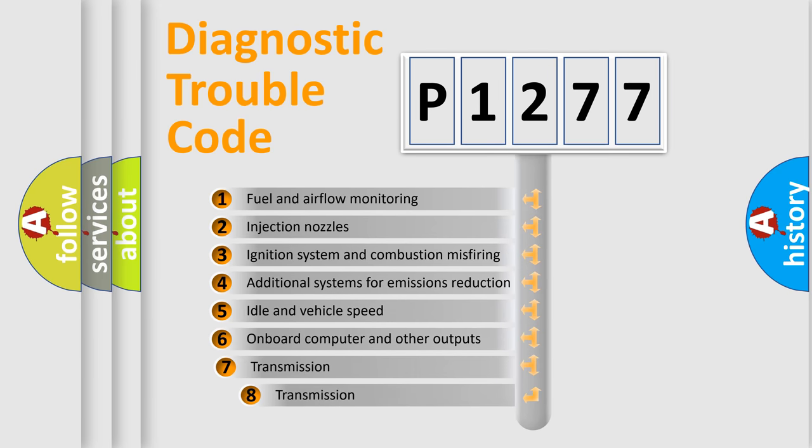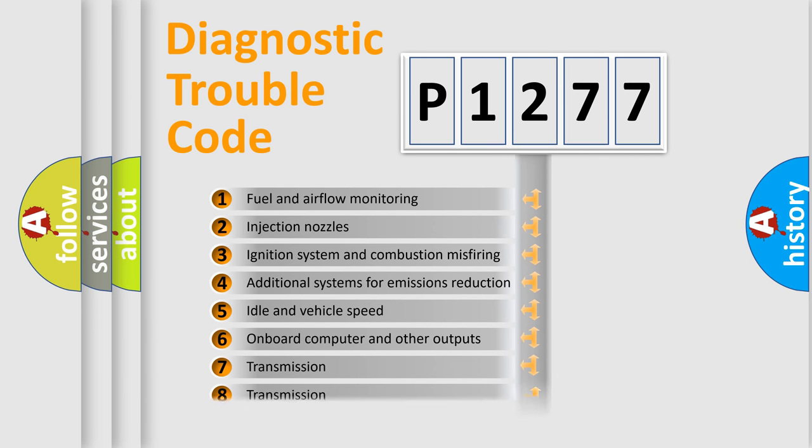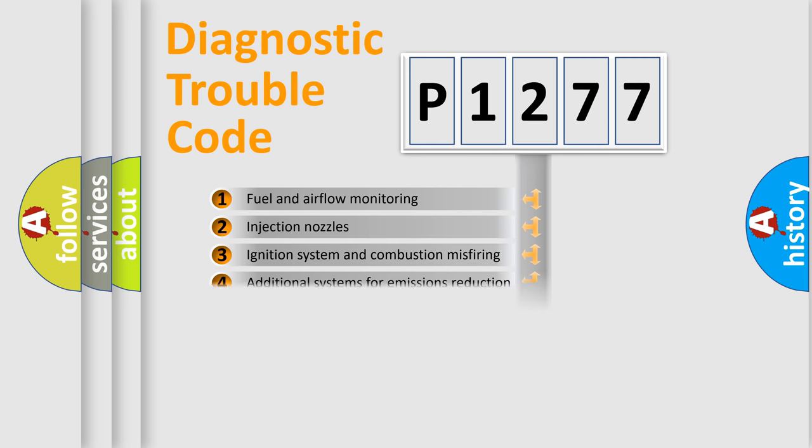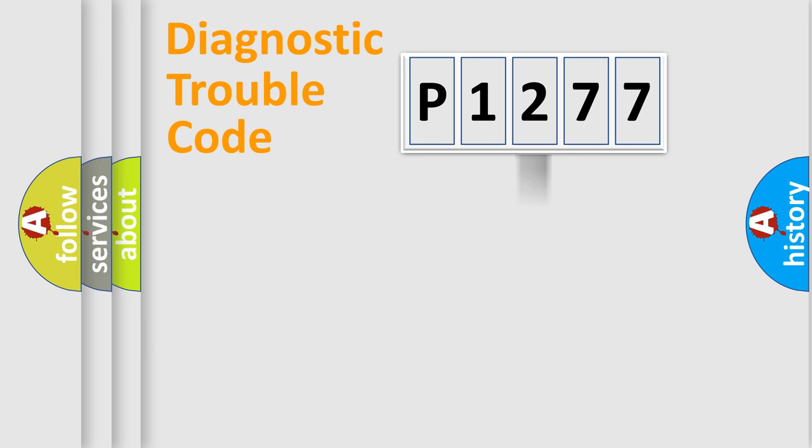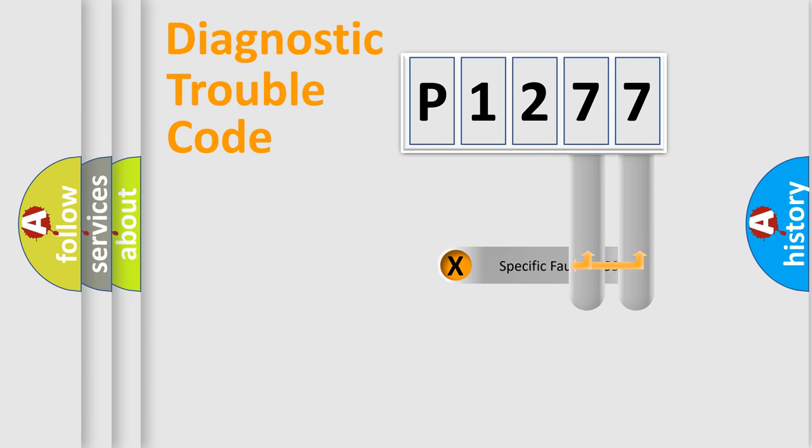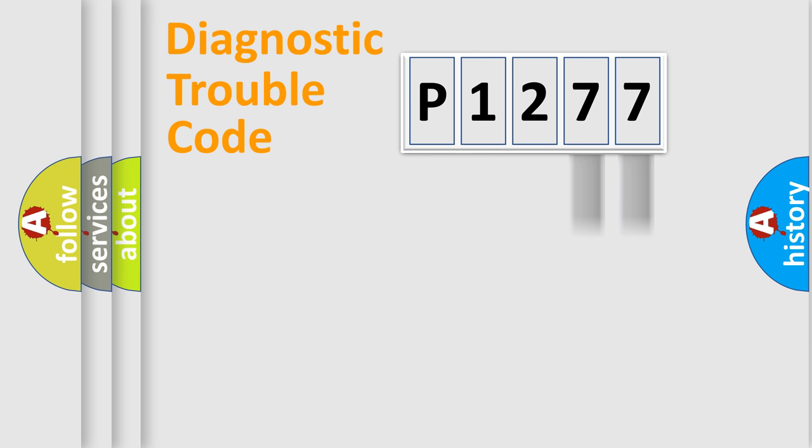The third character specifies a subset of errors. The distribution shown is valid only for the standardized DTC code. Only the last two characters define the specific fault of the group.